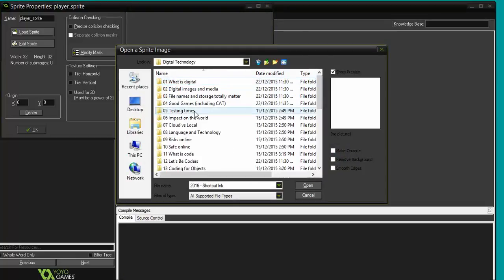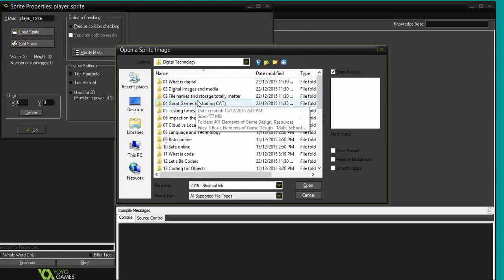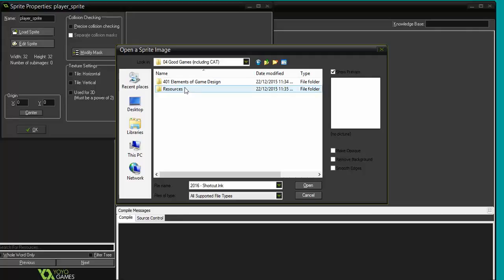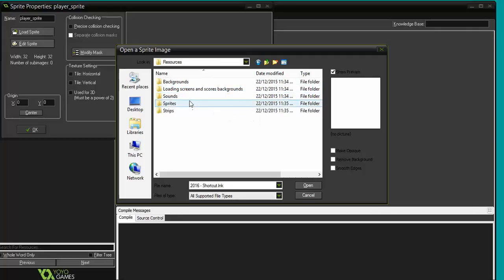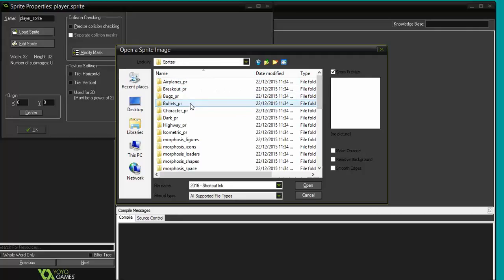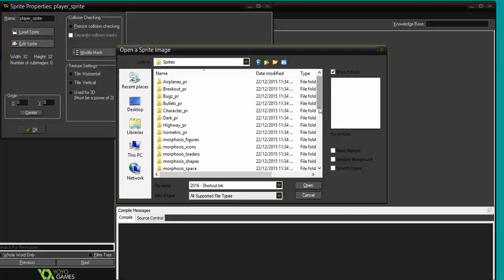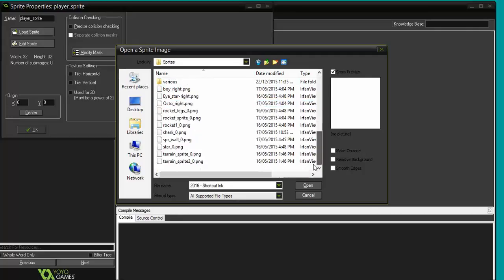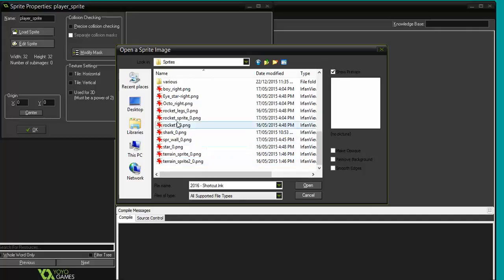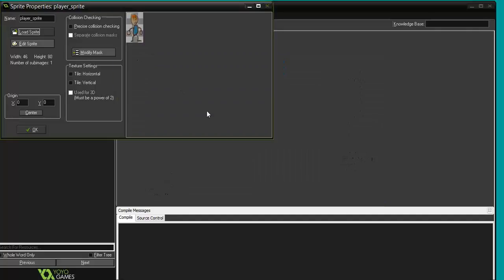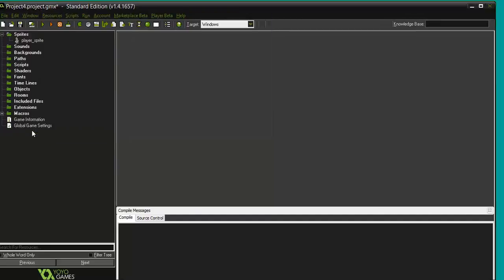Just working my way down to the resources and the sprites, and these will be available to you too. I'm going down, and what I'm actually going to use is one of the sprites that is based on a drawing that my son drew. There we go, there's my sprite loaded, and I press OK.